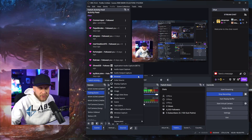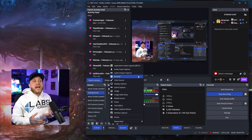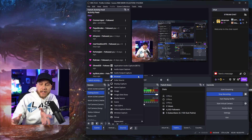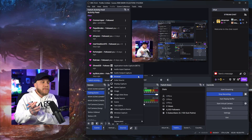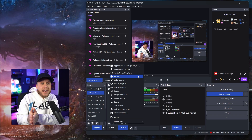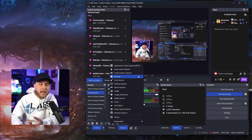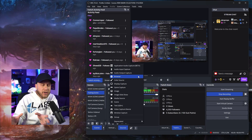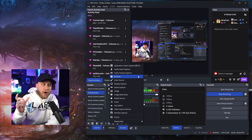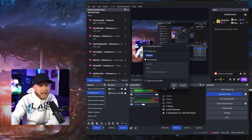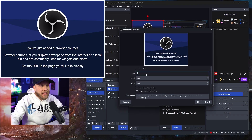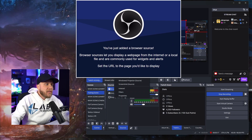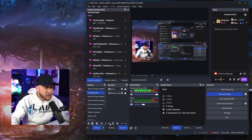Next one down on the list would be the Browser Source. This would be to set up any kind of browser source — anything that has a URL that you want to display on your stream. You would use this — maybe a countdown, maybe some kind of web hook. Browser Source is also great for enabling your alerts, your Twitch alerts, your YouTube alerts. Let's say you go to Streamlabs or StreamElements, set up your follower alerts and subscriber alerts — you're going to get a URL. You would then click Browser Source, hit OK, paste that URL in the box, and hit OK. It would then be a source on your scene that you can move around.